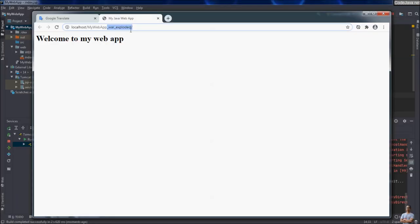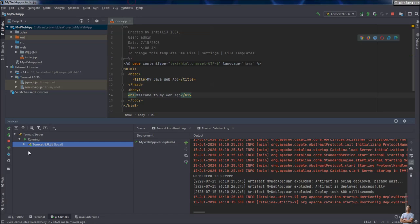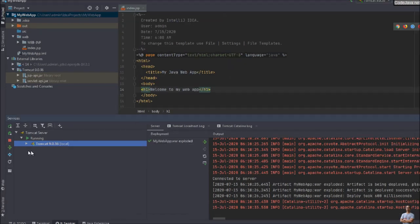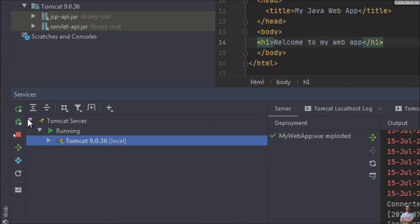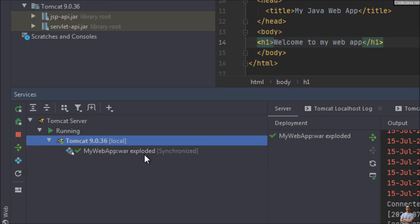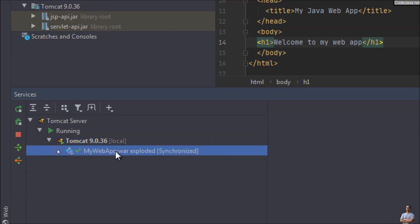Later I will show you how to change the context path. But for now, Tomcat server is running as you can see in the Service view, and under Tomcat you can see My Web App.